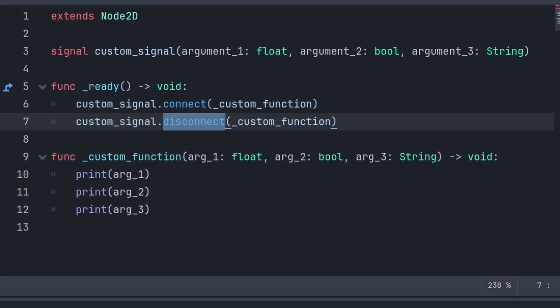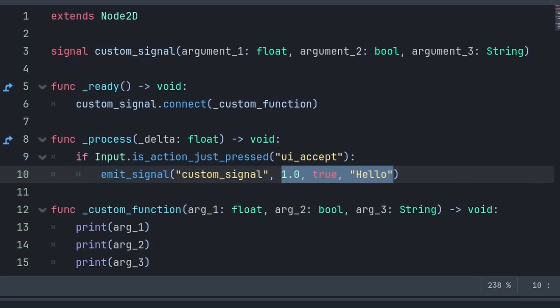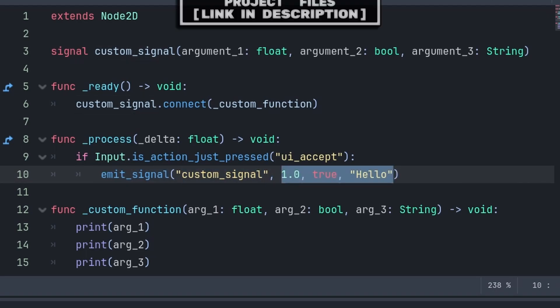You can also disconnect the signal in the same way, instead writing disconnect rather than connect. Then to activate the signal, call the emit signal function, followed by the name of the signal. And if you have any data that you want to carry along with the signal, then make sure to put that here as well.